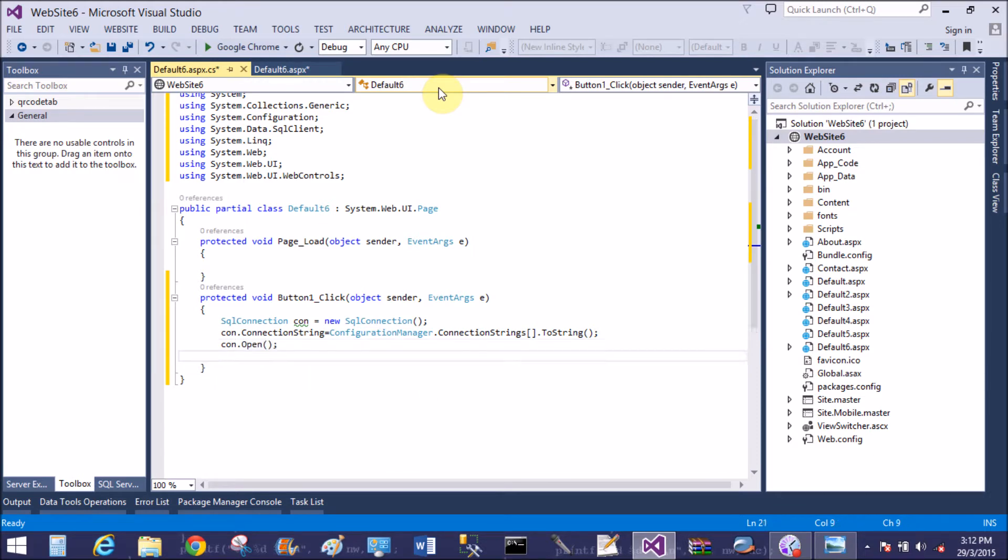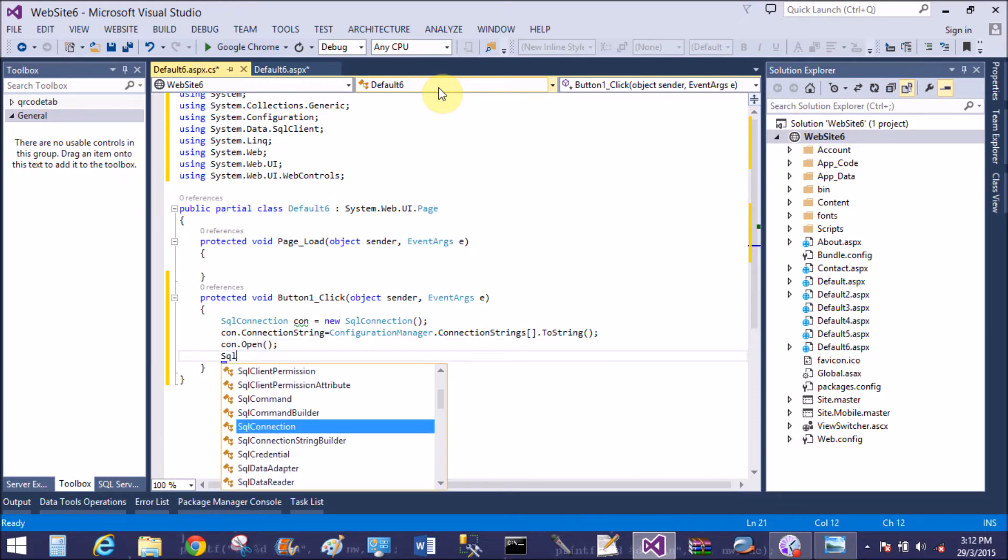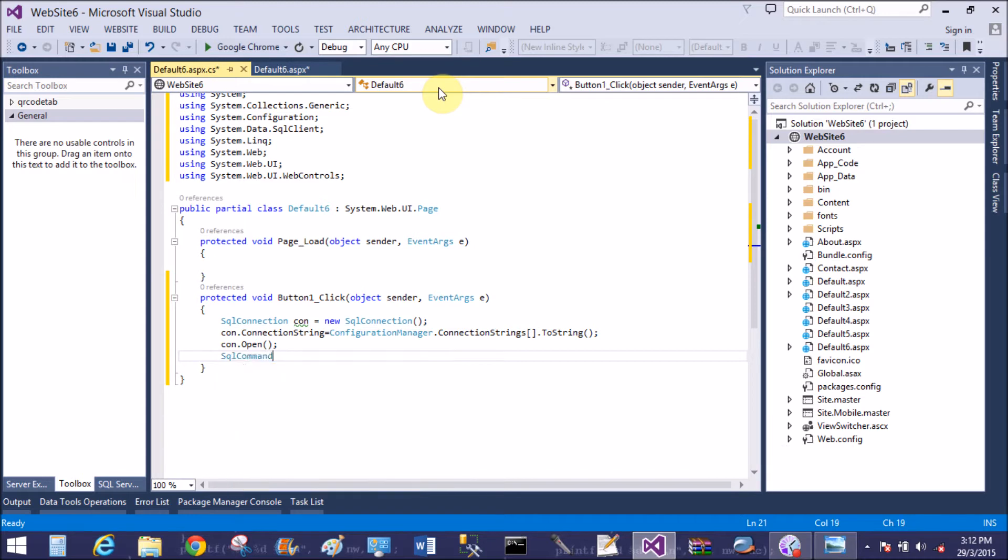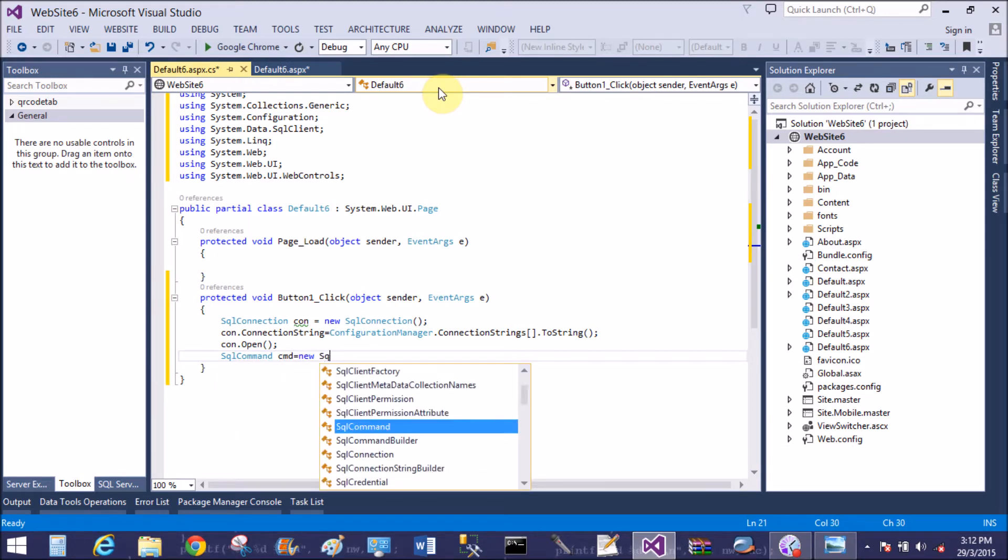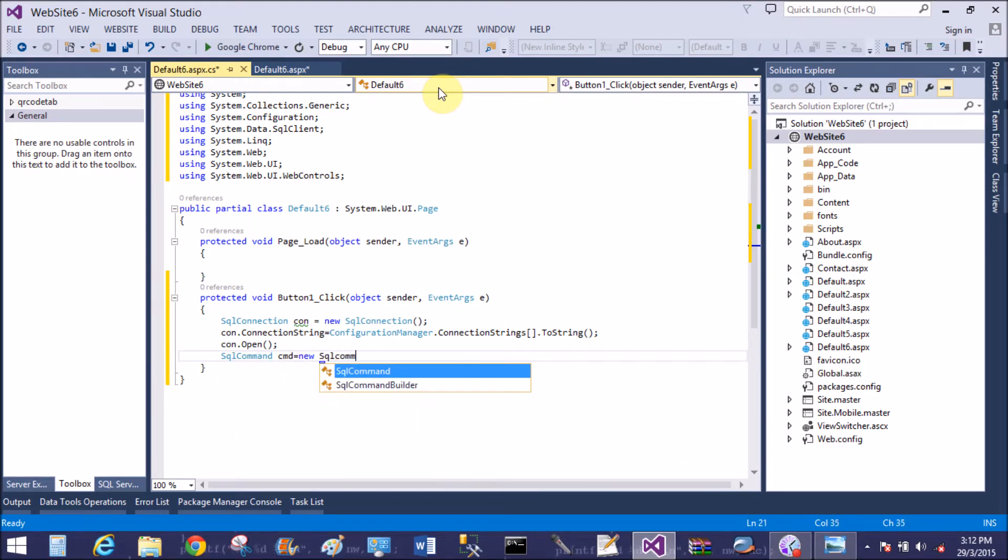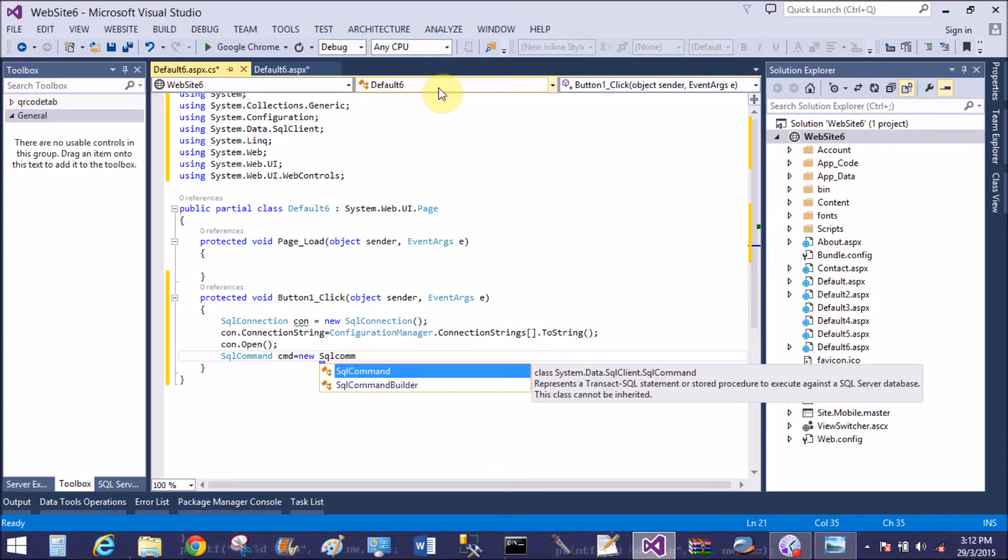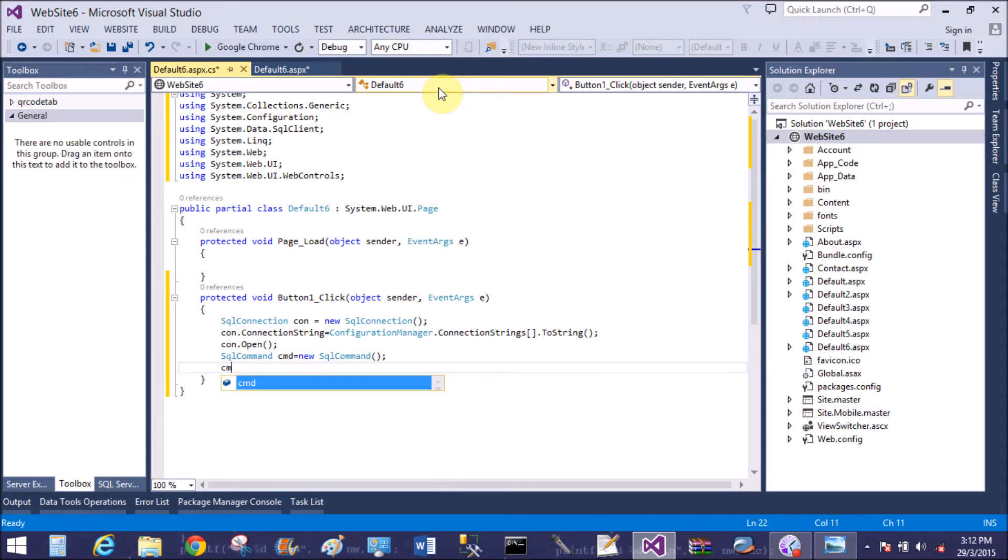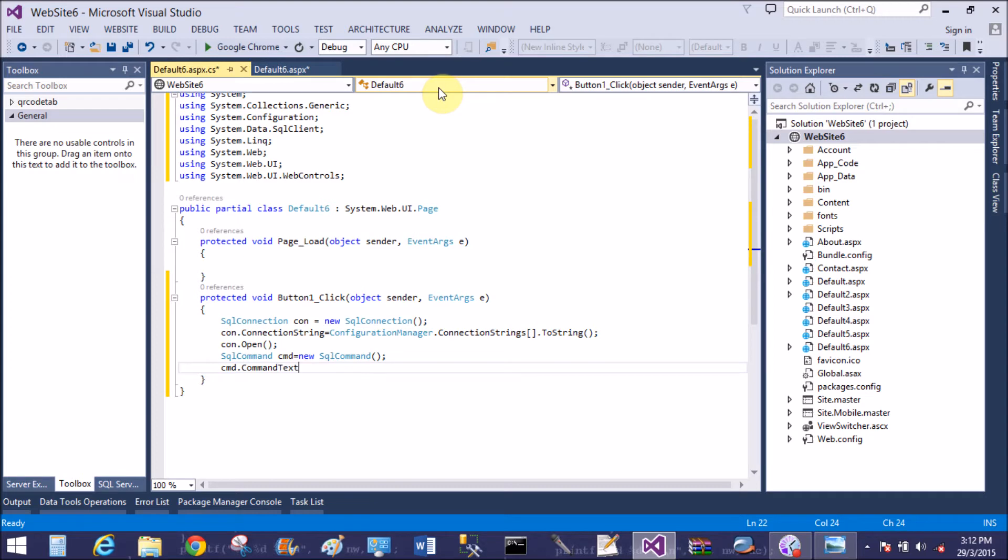So open the connection. To establish the communication between the front end and backend by using SQL command class, we can make the query to the database table. So command text is select star from table name. My table name is register.